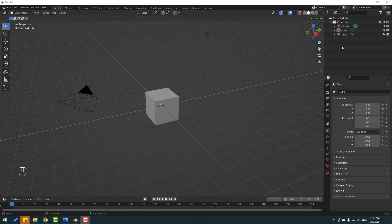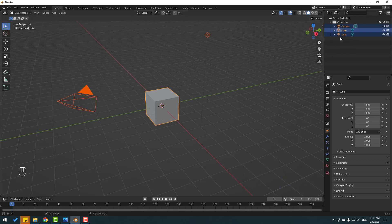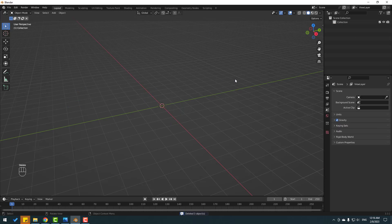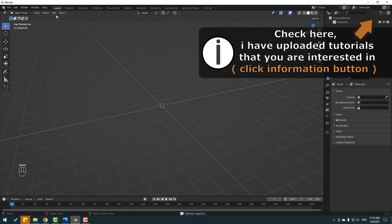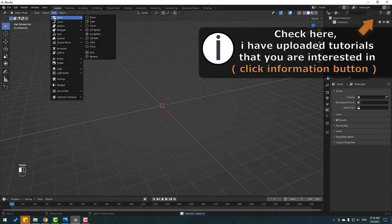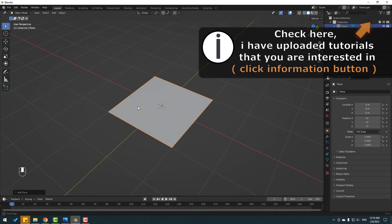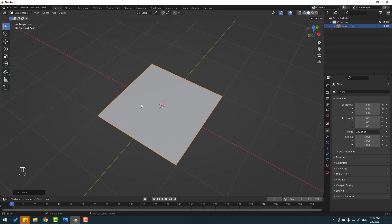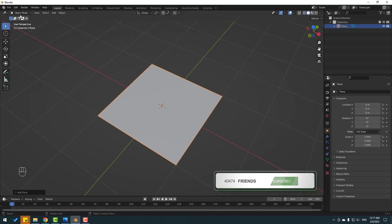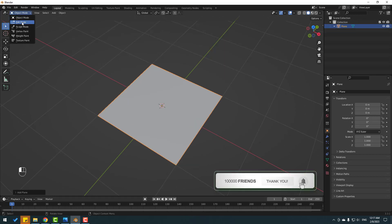First, let's select all elements — light, cube, and camera — and delete them. Then go to Add > Mesh and add a Plane. Then go here and select Edit Mode.